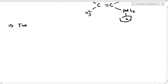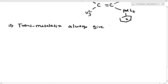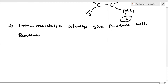Transmetalation always gives product with retention of configuration — retention in stereochemistry. This is very, very important.